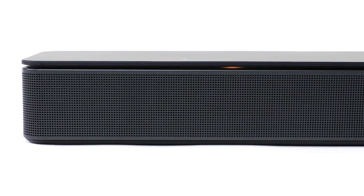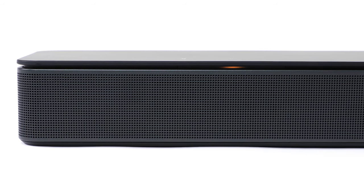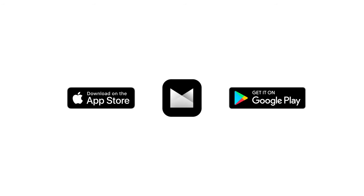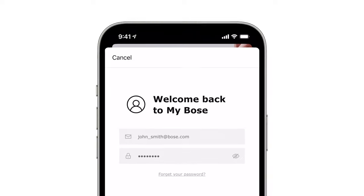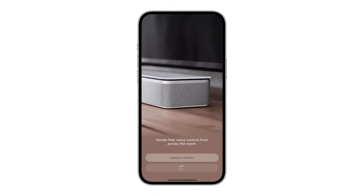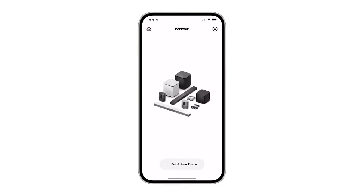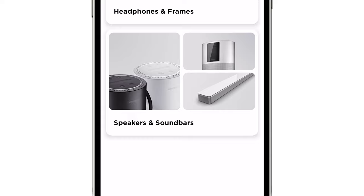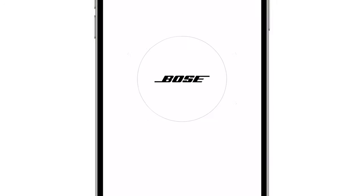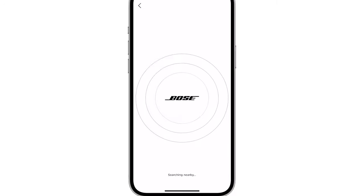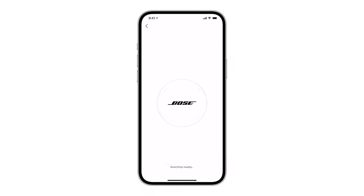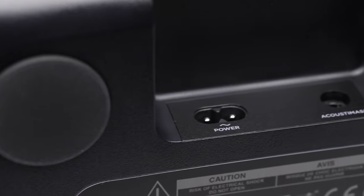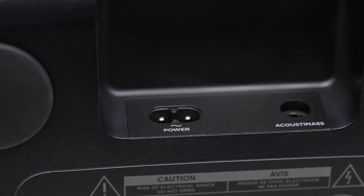To complete setup and access all the features your soundbar has to offer, you'll need to download the Bose Music app from the Apple App Store or the Google Play Store. Log in with or create a new MyBose account. From the MyBose screen, tap the plus button and then select Speakers and Soundbars. A scan will begin searching for your soundbar. It's important to note that it is not searching for your bass module at this point. Leave it unplugged for now because we will be adding it later.